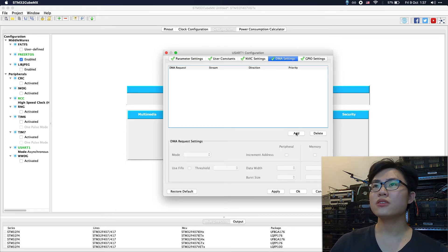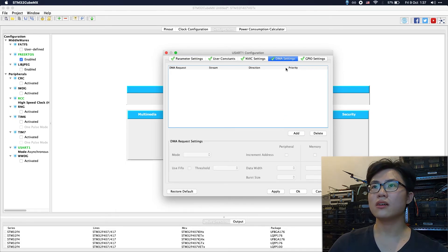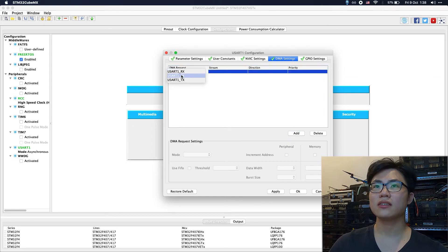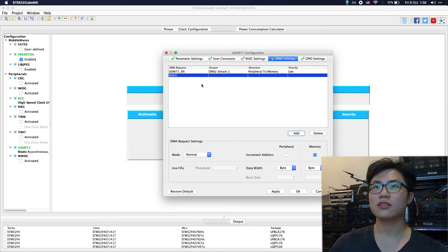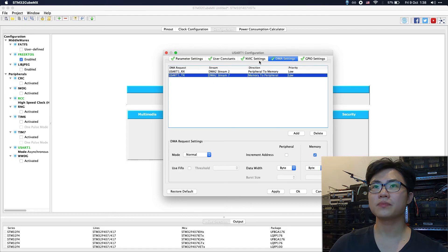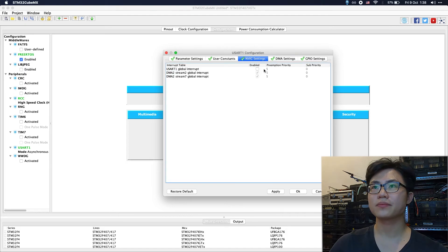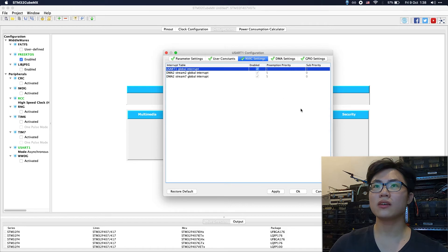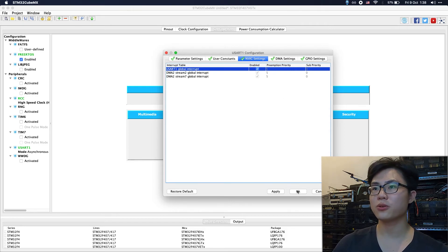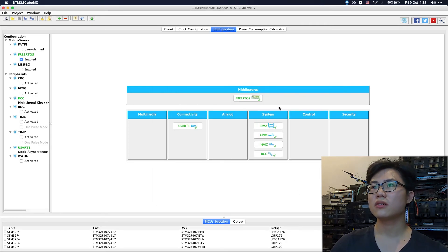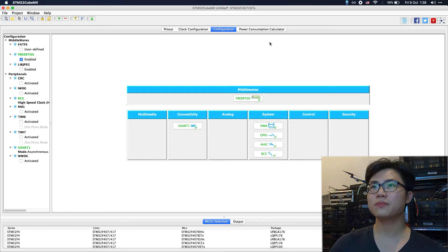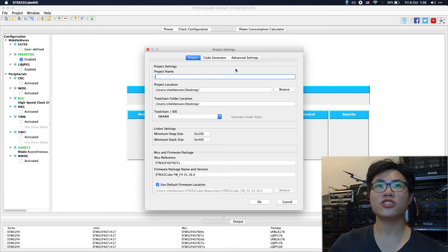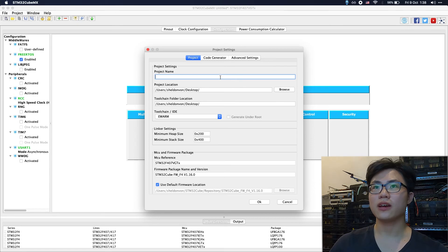To use DMA, click the DMA settings and click add, and select both pins. You should enable the USART1 global interrupt. Now we should generate the code.